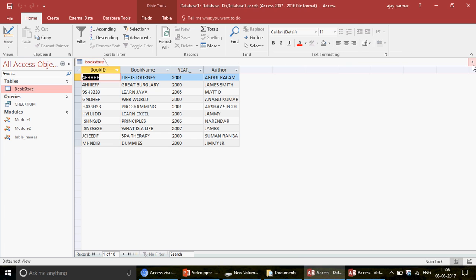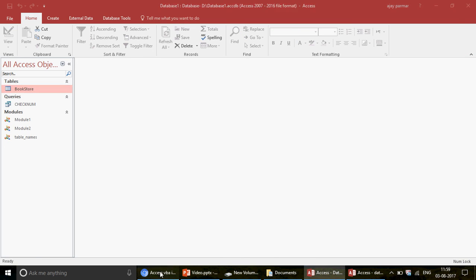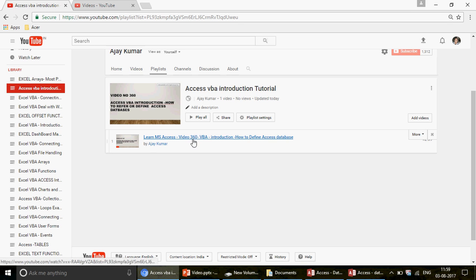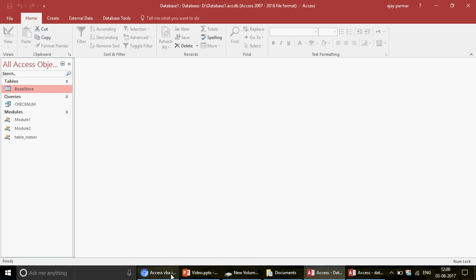To summarize: in this tutorial we've learned the art of controlling tables — both the tables in your own current database and the tables in another external database. You can open an external database through your current VBA environment and then control it using the Access Application object. In my previous video, number 360, we covered how to control the Access database itself. Access has different component objects: tables, queries, modules, forms, and reports — we'll cover each one by one. Please subscribe to the channel and thank you so much for watching.